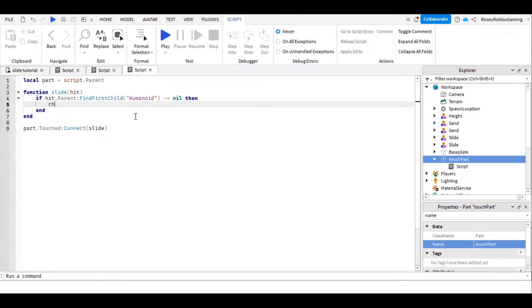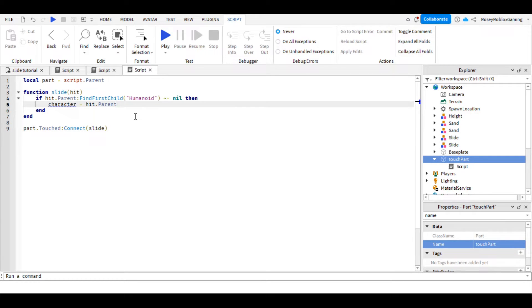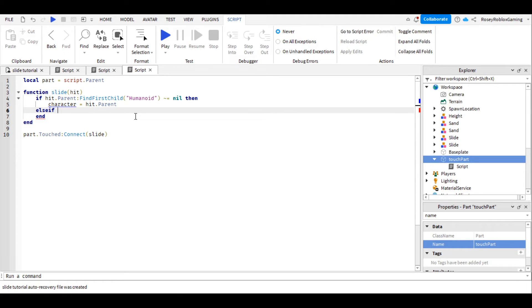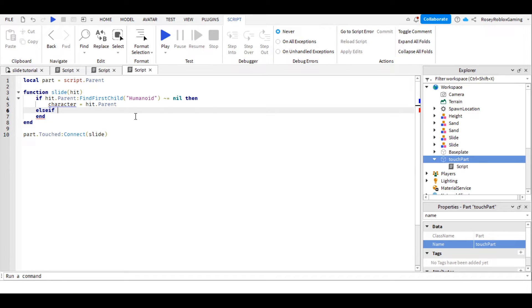And we're going to write character equals hit.parent. But we're not done yet, we're going to press enter, and we're going to write elseif, because it's possible that what touches the part isn't the character's body part, like the hand or the foot. It could be a hat or a backpack.